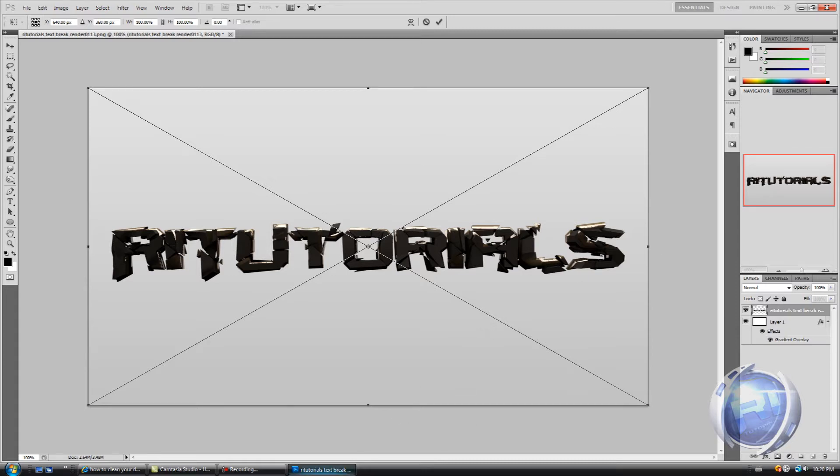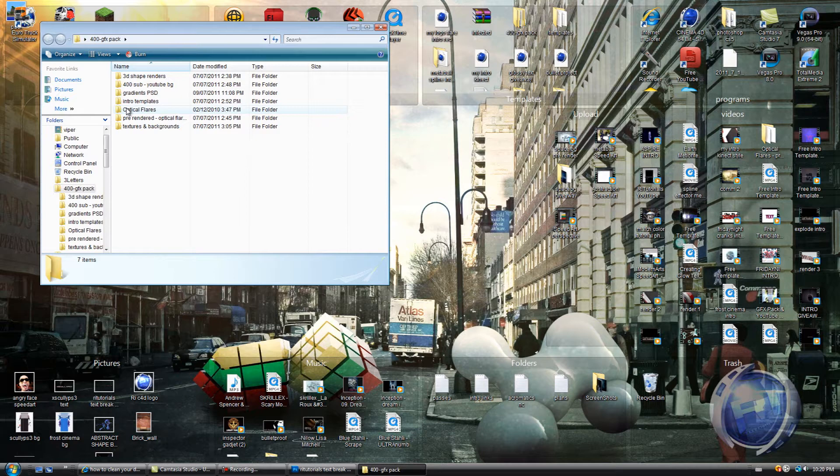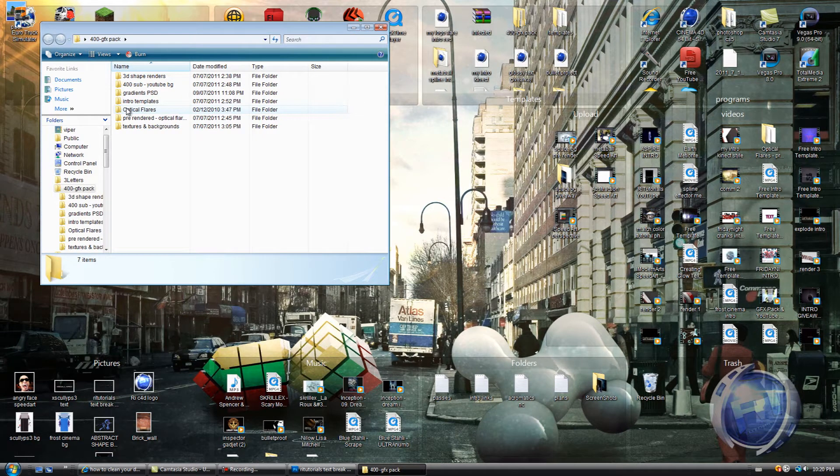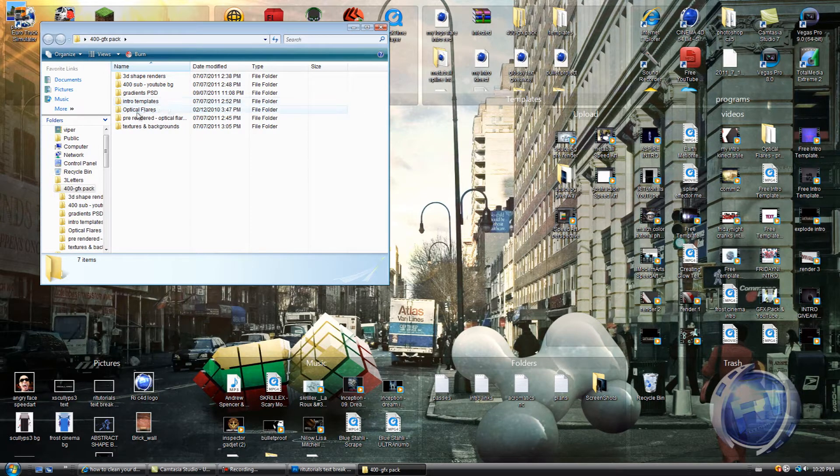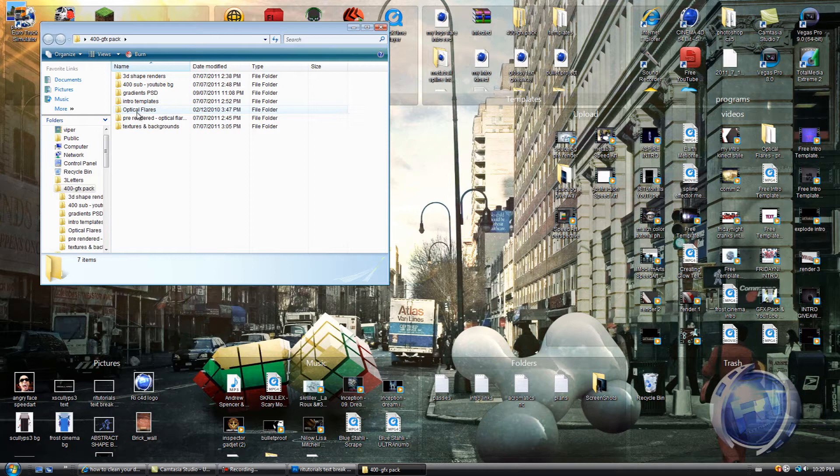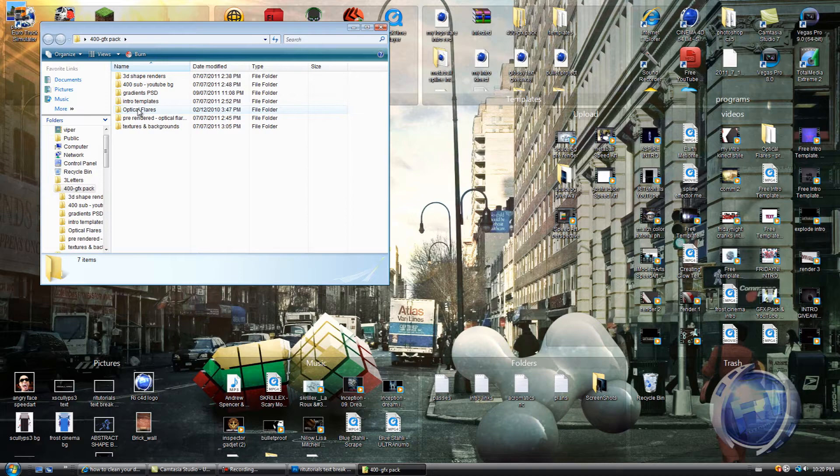Okay then just drag the flares in. So where you can get the flares is from some people that give them away but I have a GFX pack and it's free and you can download it and it has the flares in there.